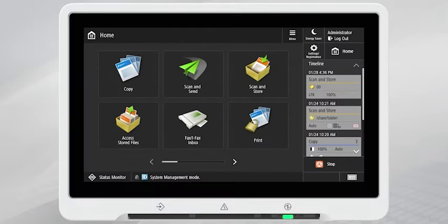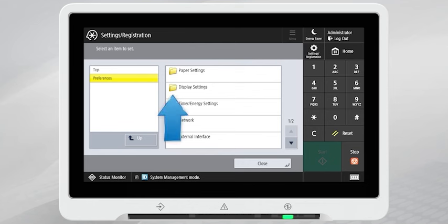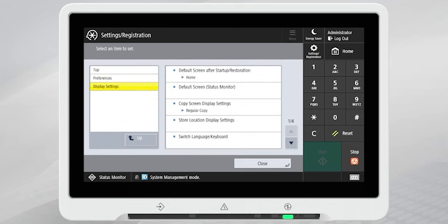To change the default screen, start by logging in as a system administrator. Once logged in, press the Settings and Registration key on the device control panel. Select Preferences, Display Settings, and then select Default Screen after Startup Restoration.